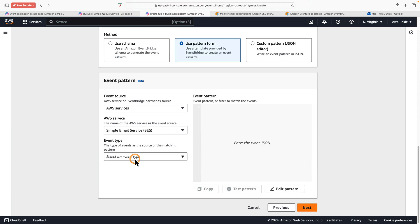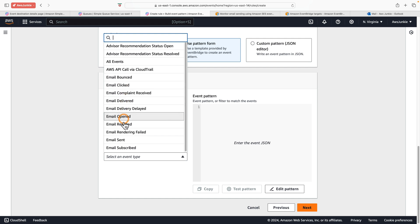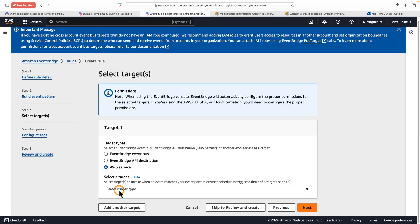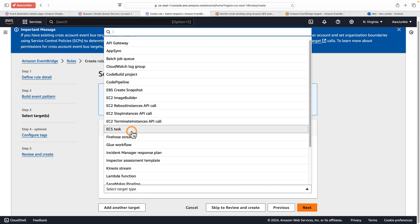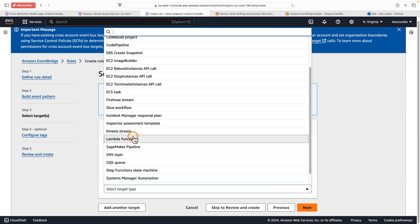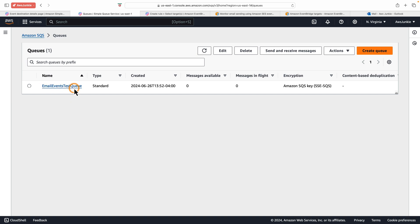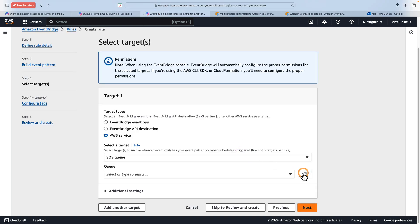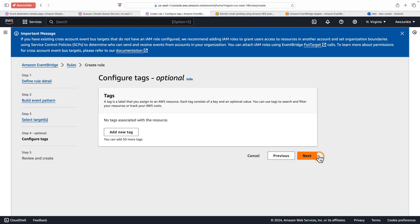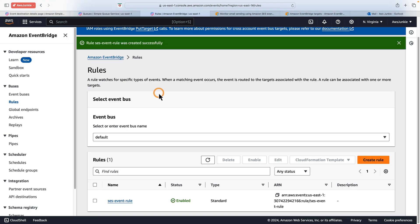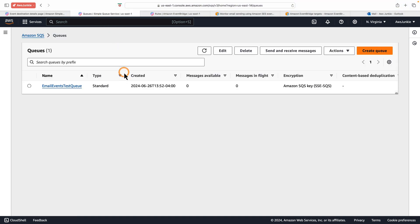For event type, you can choose any specific event type that you are interested in. For this demo I am going to select all events, then click Next. Under AWS services you will find lots of AWS services available for integration. For this demo I am selecting SQS — I have already created this queue in advance. Select that queue, click Next, click Next again, and quickly review all these details. This rule is going to watch all the EventBridge events and send the matching events to the target queue: email events test queue.